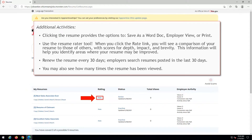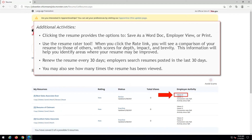Use the resume rater tool. When you click the rate link, you will see a comparison of your resume to those of others, with scores for depth, impact, and brevity. This information will help you identify areas where your resume may be improved. Renew the resume every 30 days. Employers search resumes posted in the last 30 days. You may also see how many times the resume has been viewed.